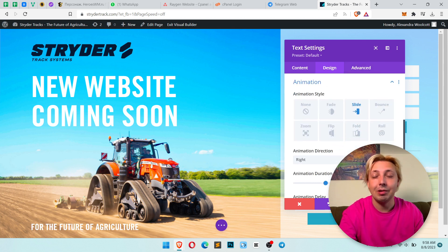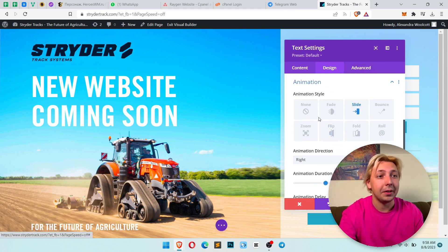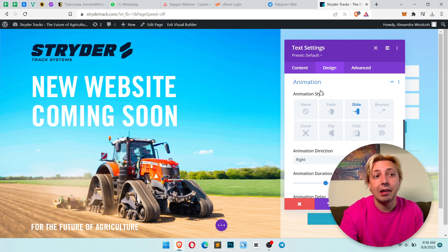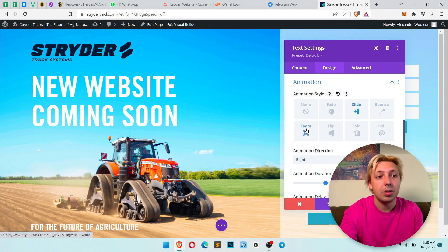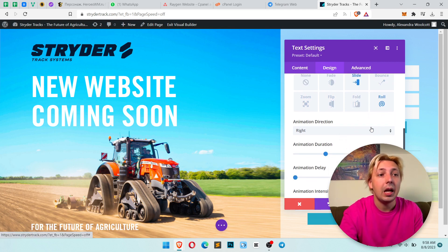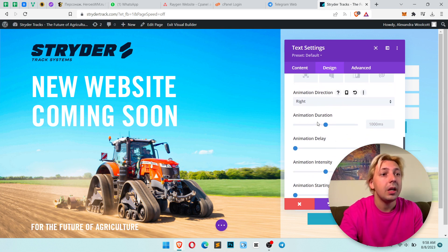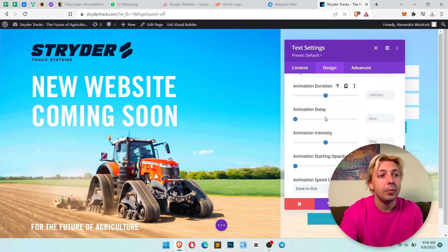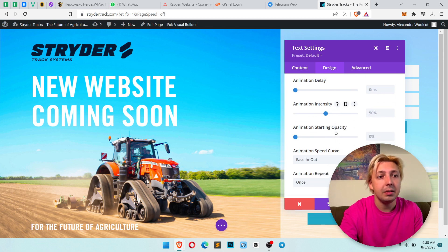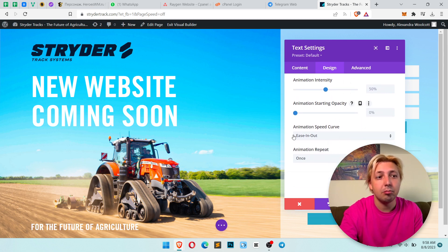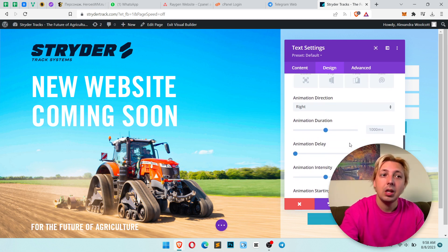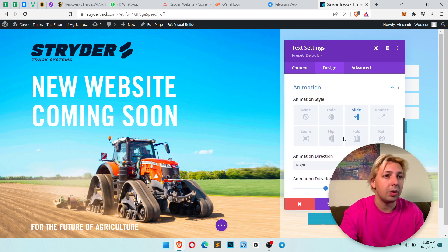Now click to animation and here you can see the animation styles like slide, bounce, zoom, flip, control. And here you can select direction, animation duration, delay, intensity and other options.